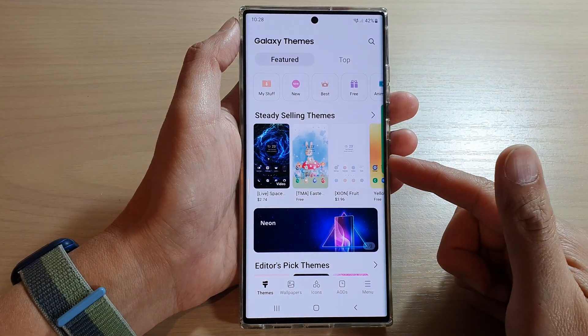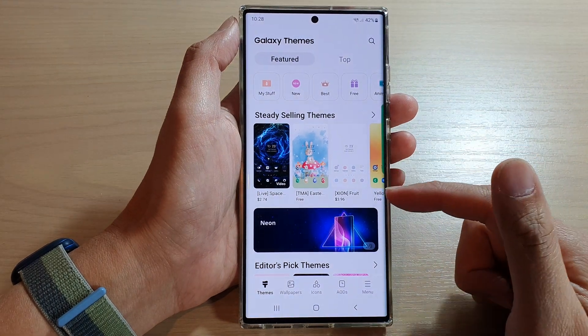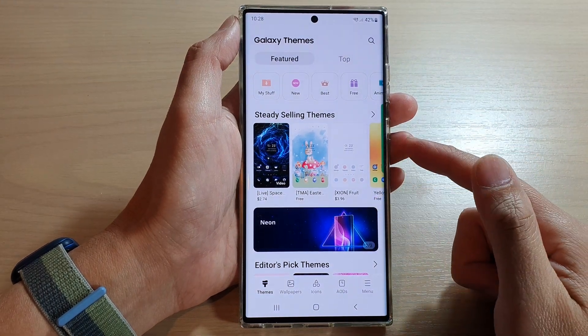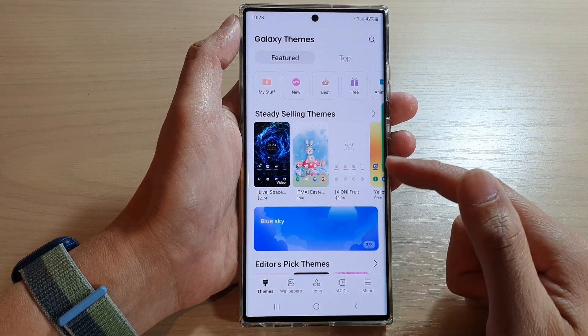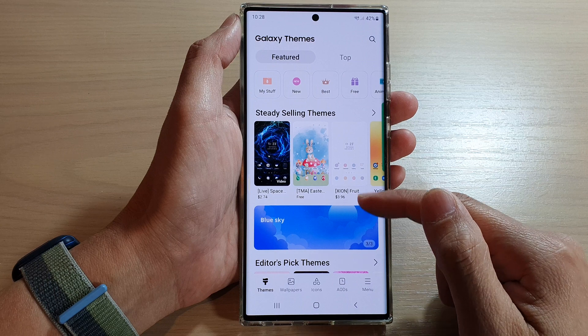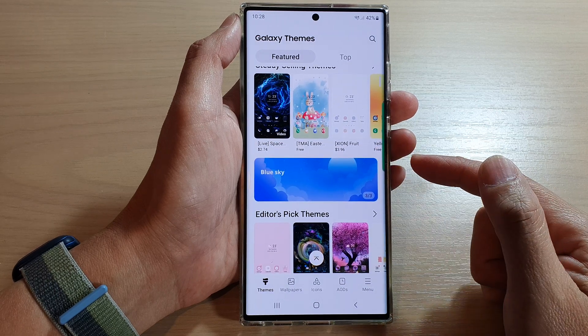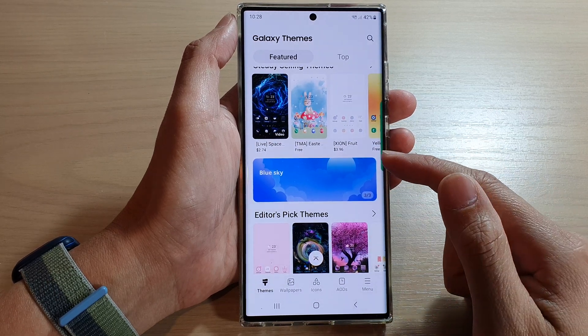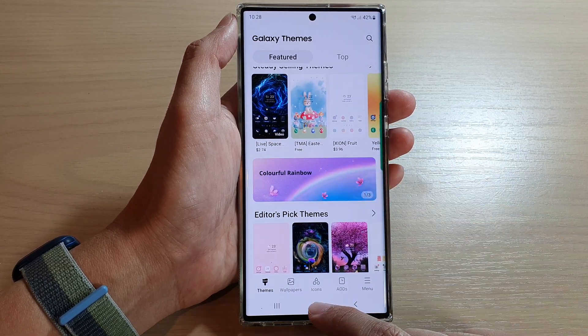Hey guys, in this video we're going to take a look at how you can change the theme on the Samsung Galaxy S22 series.